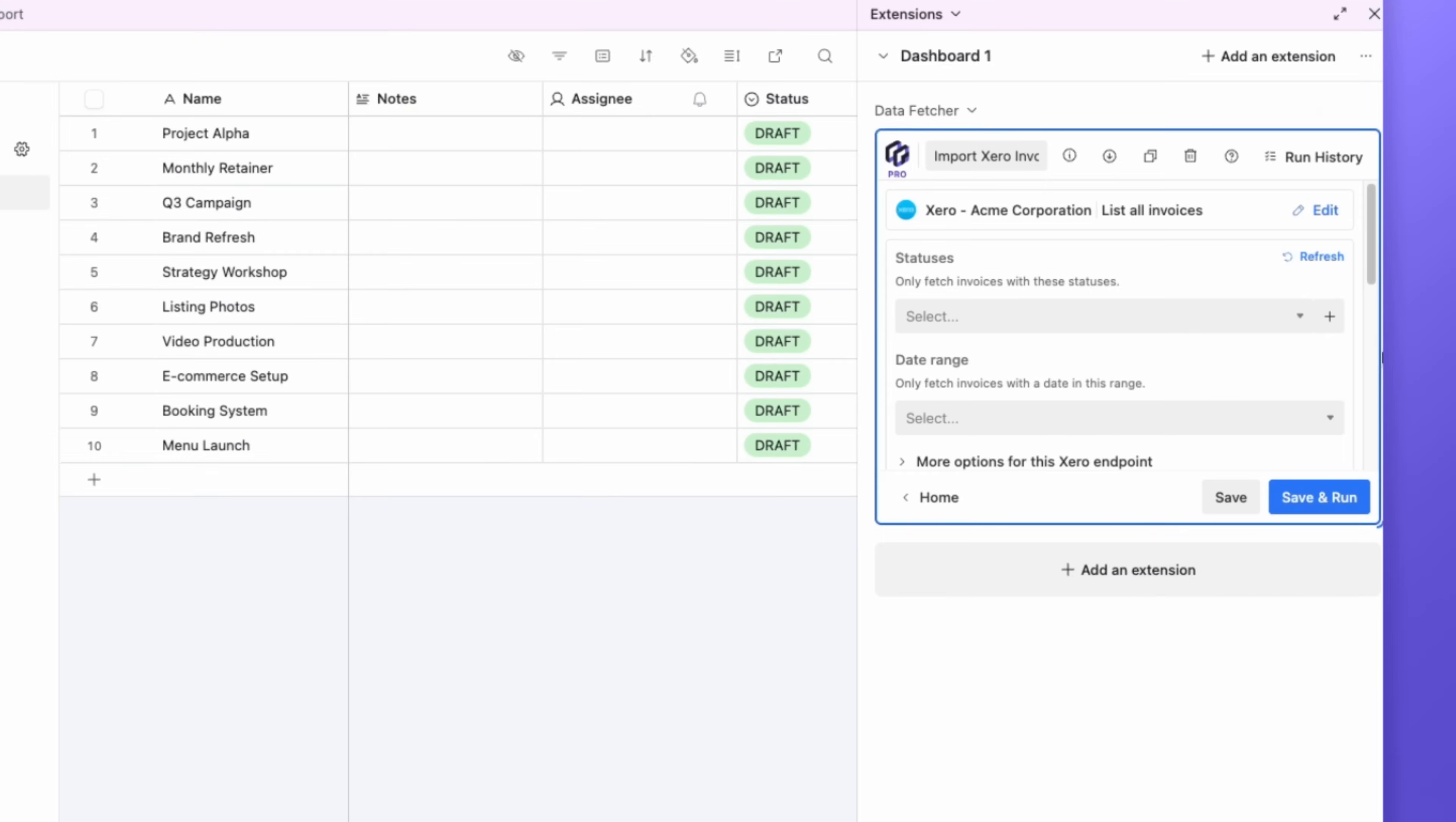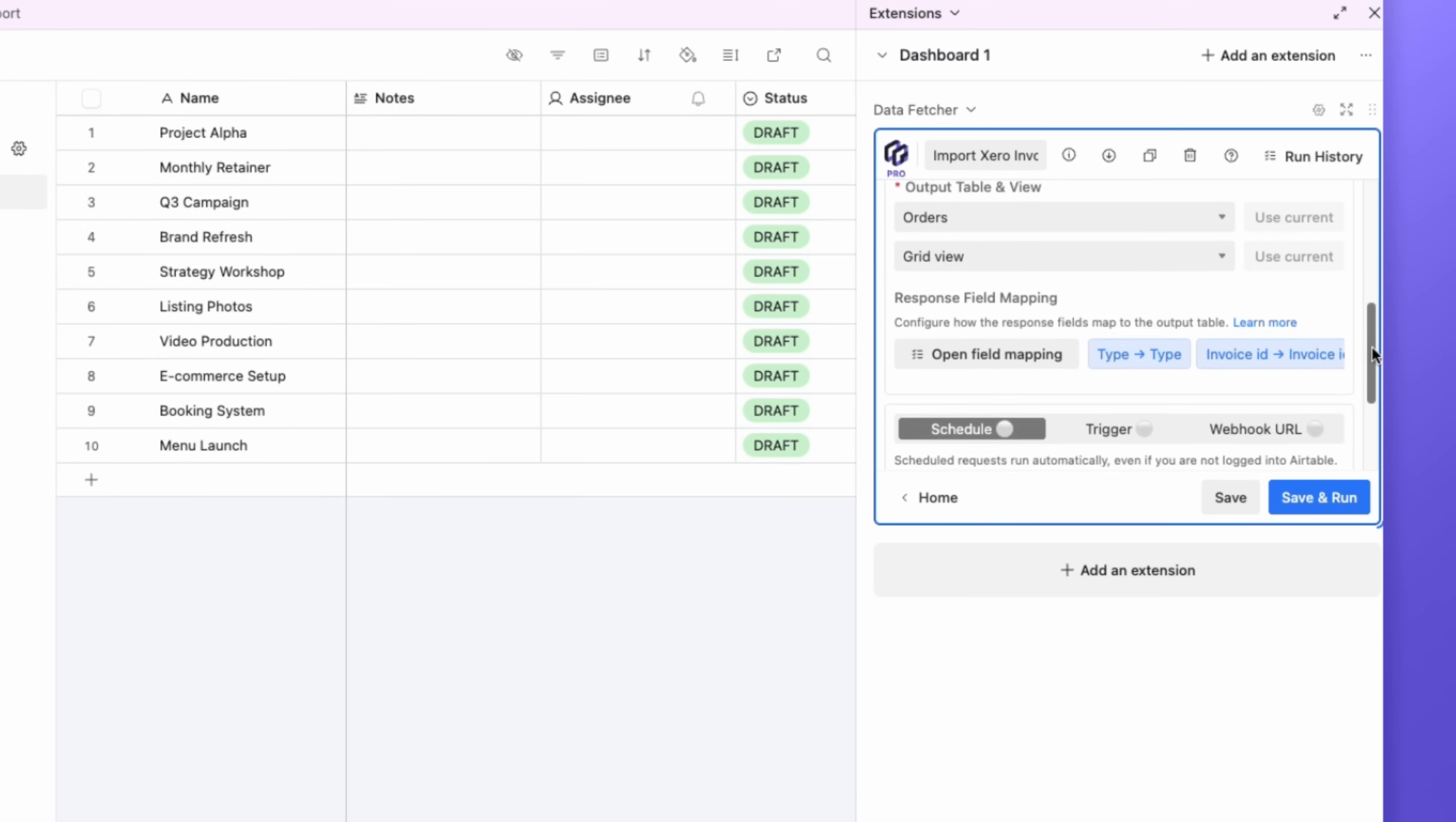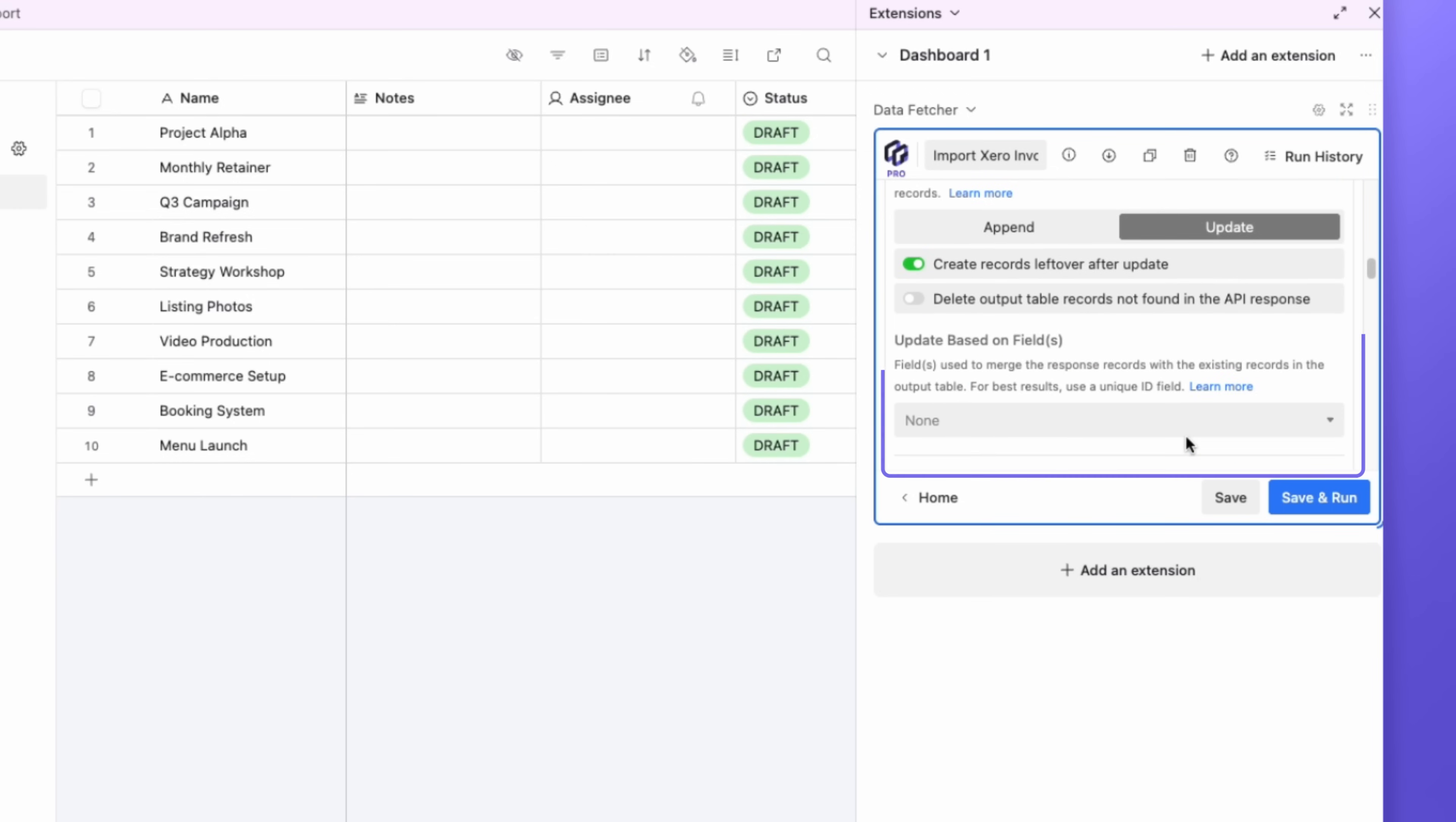To make sure Data Fetcher keeps Airtable synced with Xero, even when invoices are updated, open the Requests Advanced Settings. Under Update Based on Fields, select Invoice ID. This ensures your Airtable records stay in sync with the latest Xero data.